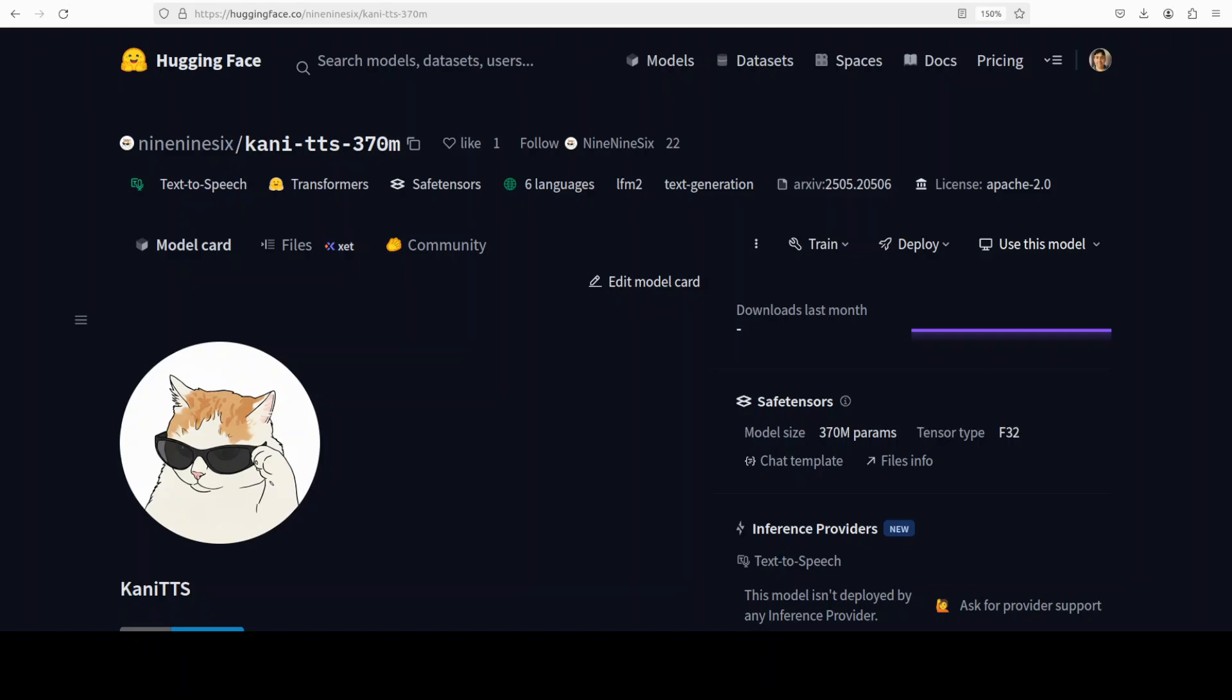Today we are installing and stress testing a new TTS model, KaniTTS, which is a 370 million parameter real-time text-to-speech model that pairs an LLM acoustic tokenizer with a neural audio codec to spit out clean 22 kilohertz speech fast.